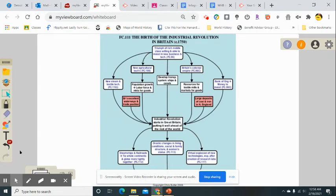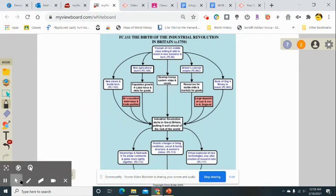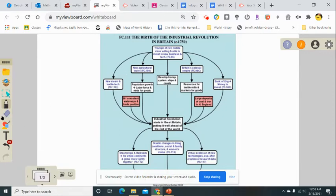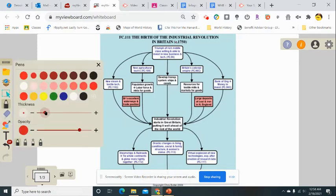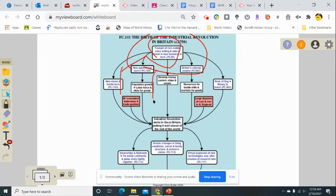If you look at this carefully, you have the Triumph of the Rich Middle Class — willing and able to invest in new businesses and technology. A bunch of factors stream off from this as causes themselves: the colonial empire, agricultural technology, and population growth, with advances in agriculture leading to population growth.